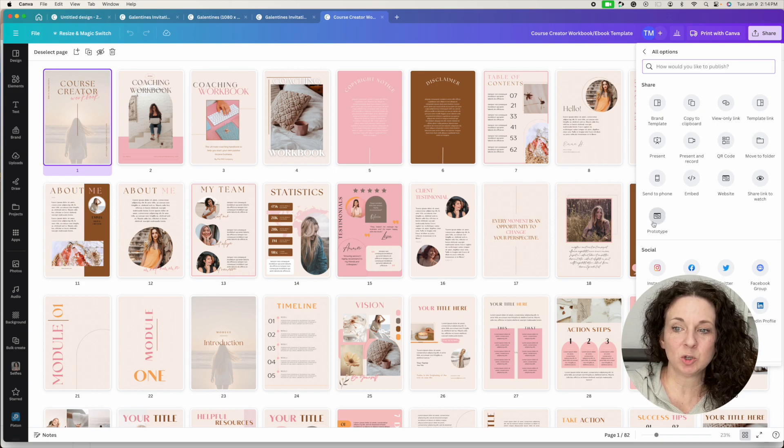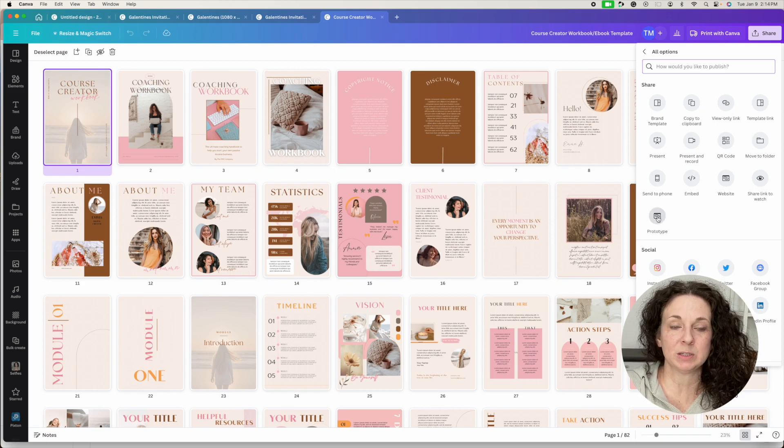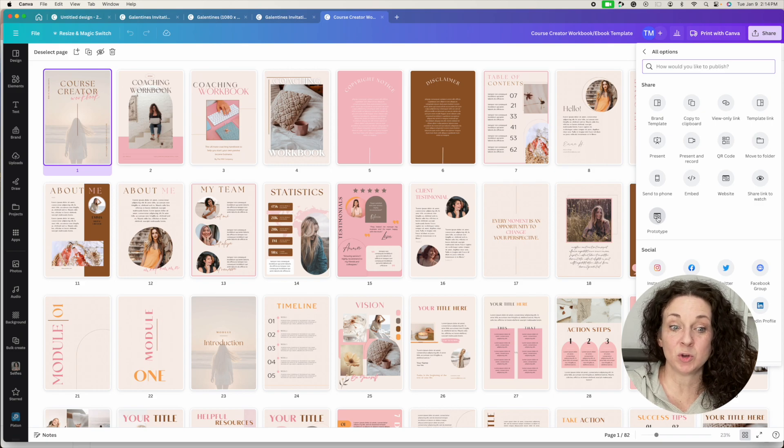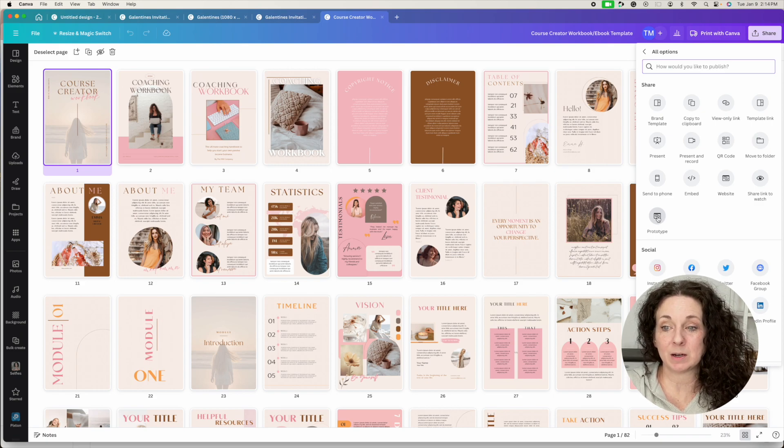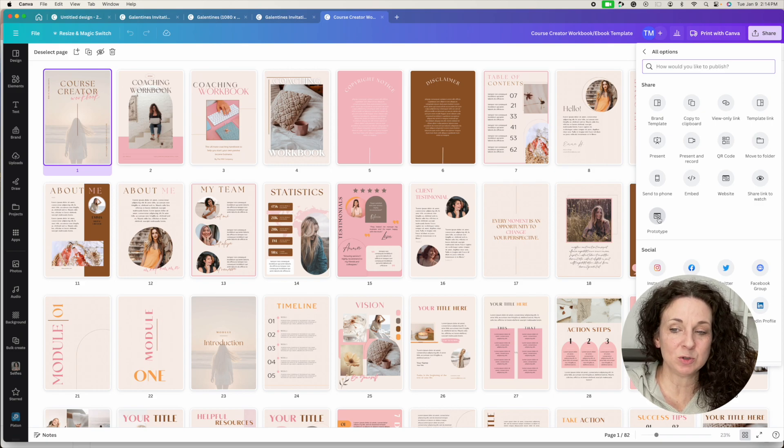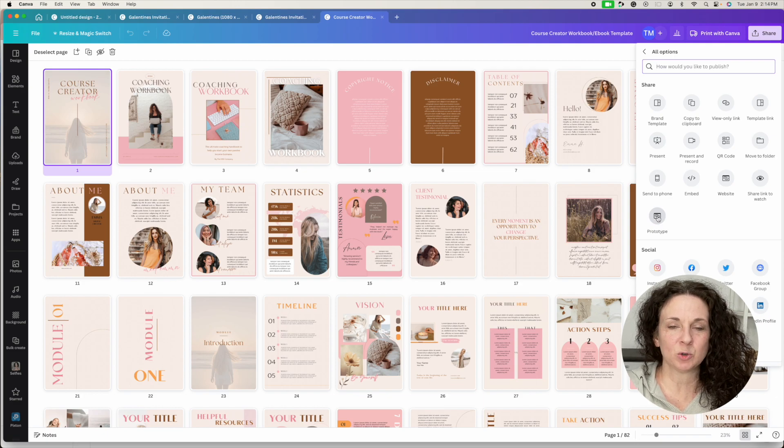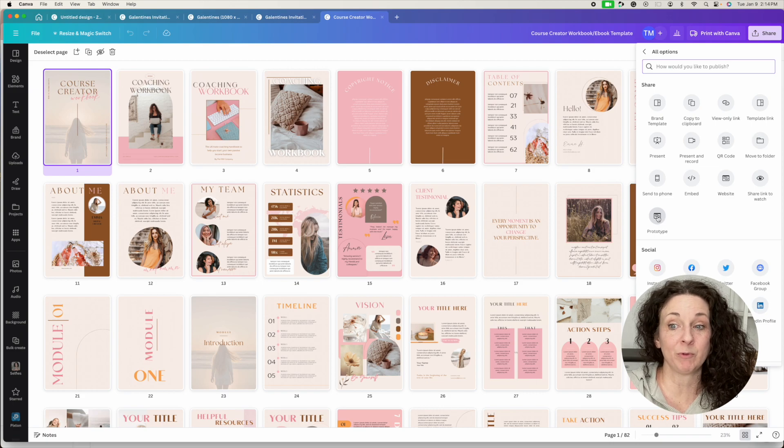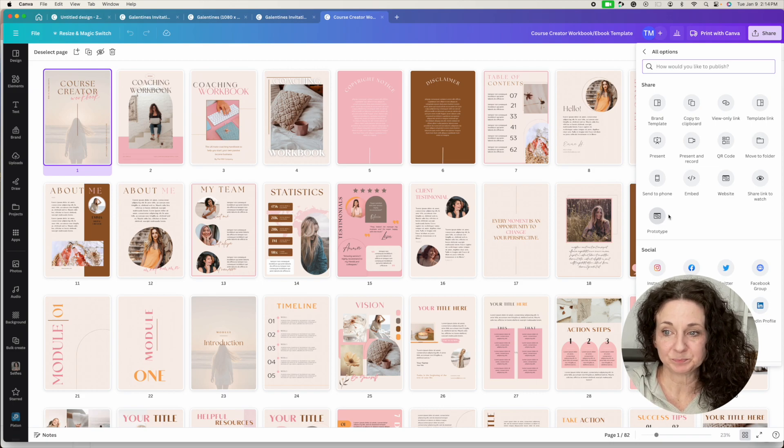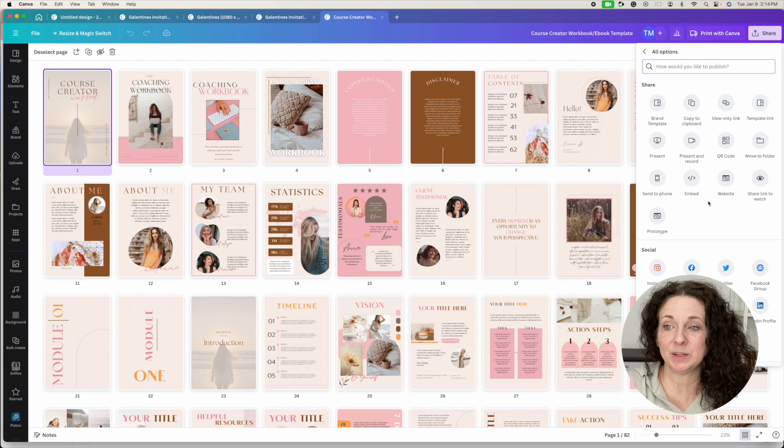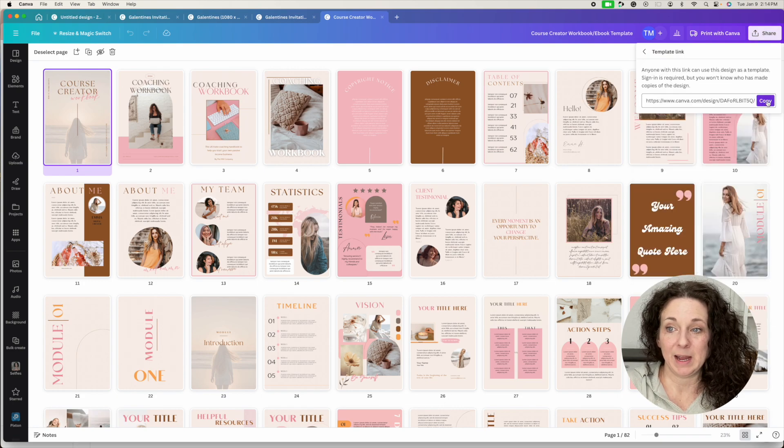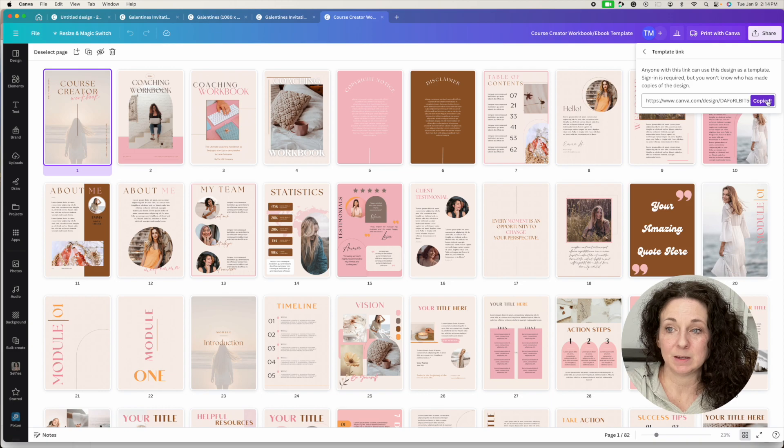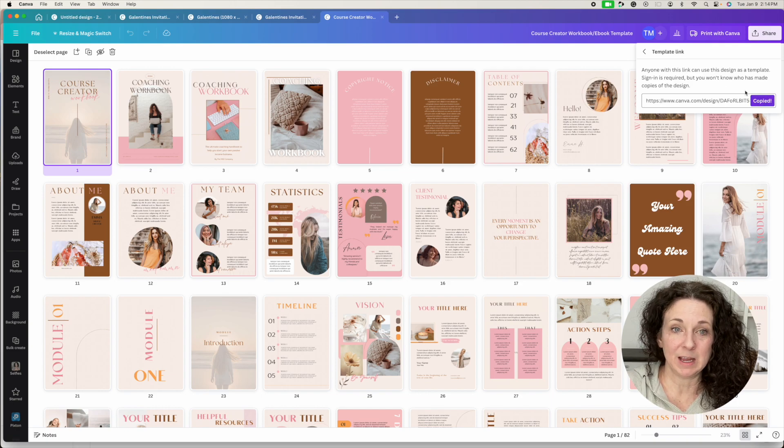You also don't want the prototype link unless you are wanting people to be able to view your entire product without editing it. You can do this. Like if you want to create an example in your listing description of, hey, if you want to look at the whole book before you buy it, here's the prototype. But what you want is the one that is entitled template link, this one right here. And when you hit copy, then it is going to copy that template link.